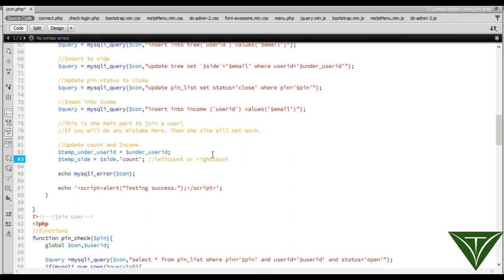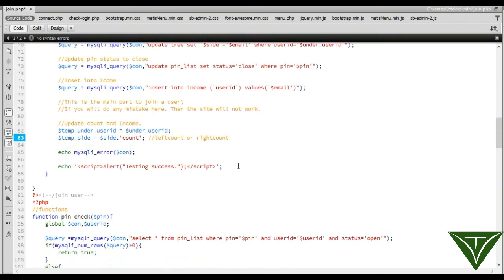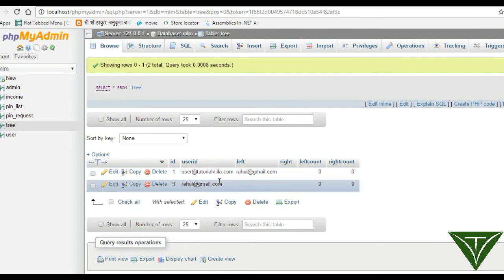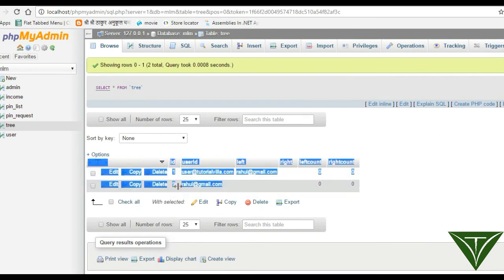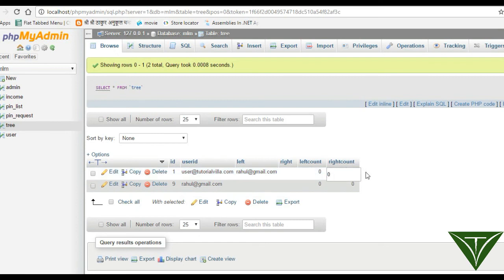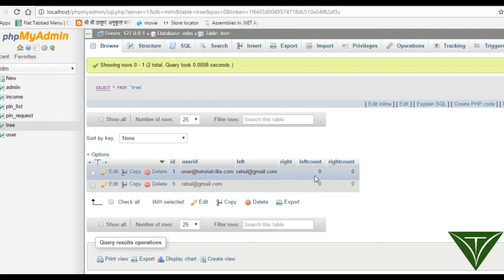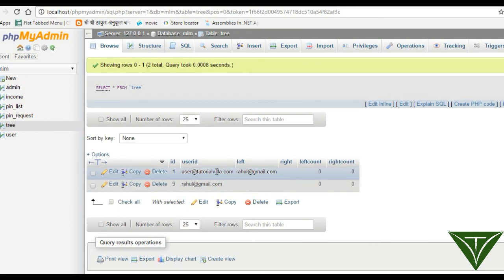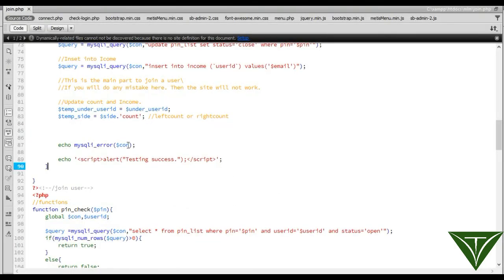Now we need to update. When a user is added, we need to update their left count or right count. If this user is added to the left side, we will update the left count. If this user is added to the right side, we will update the right count.